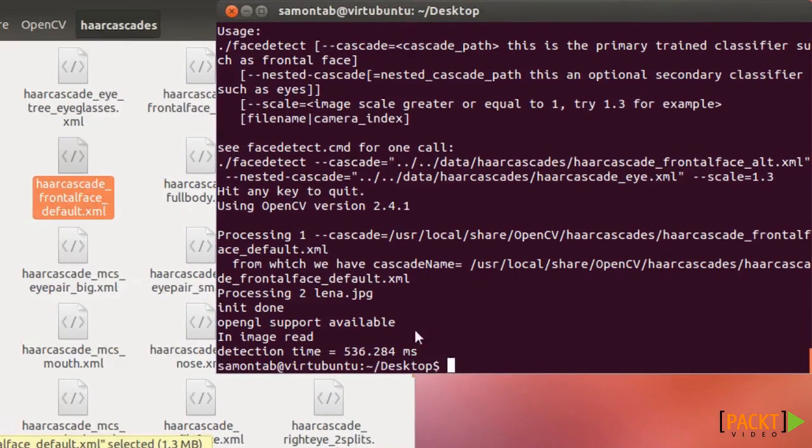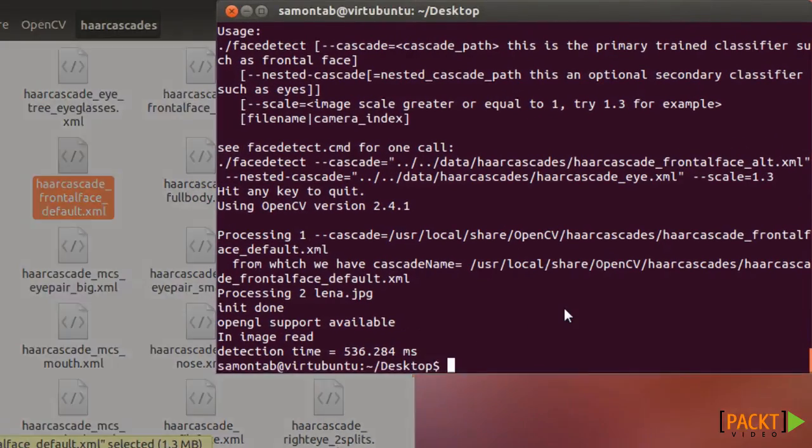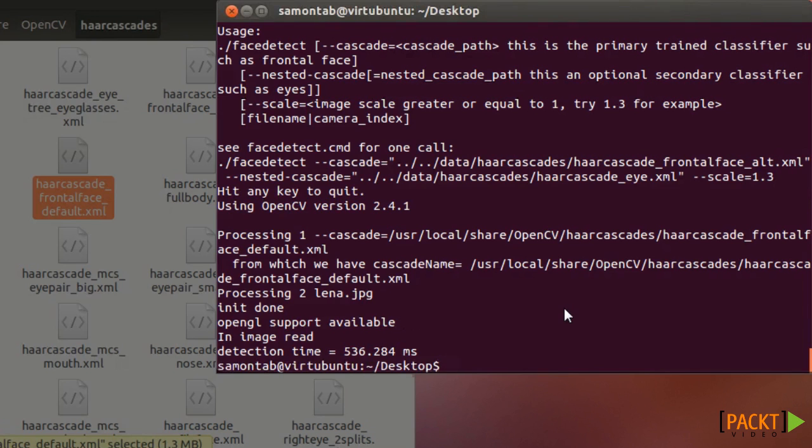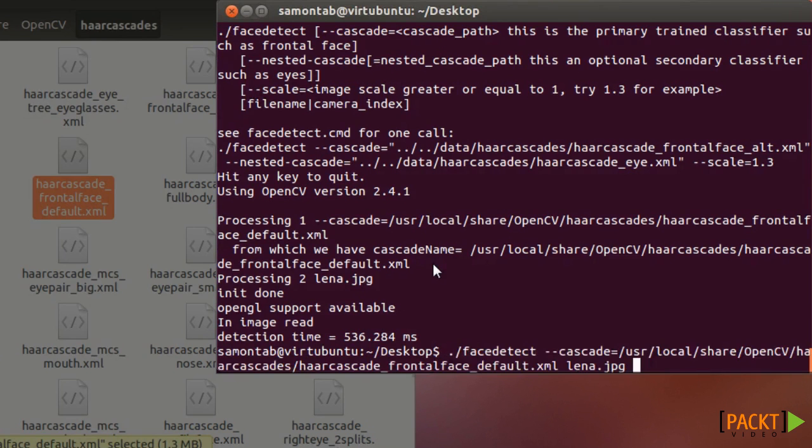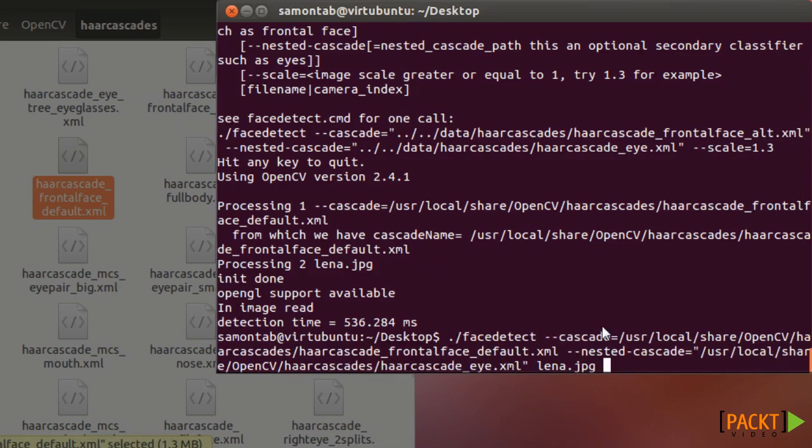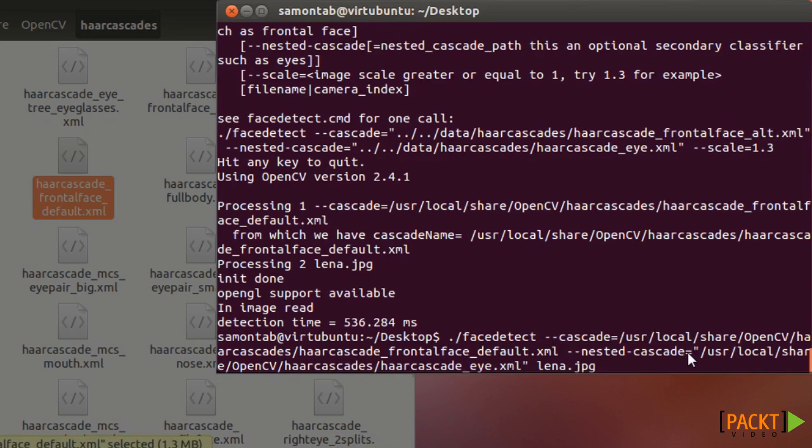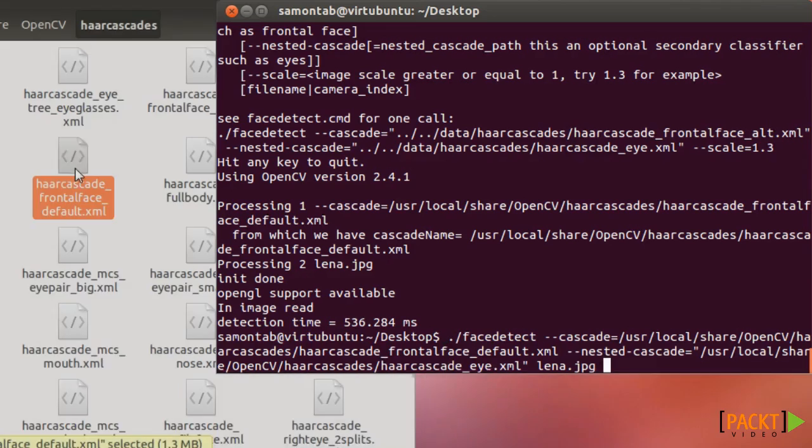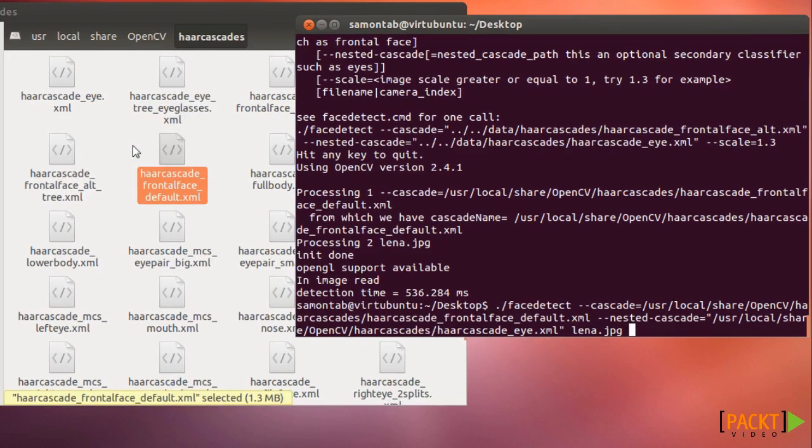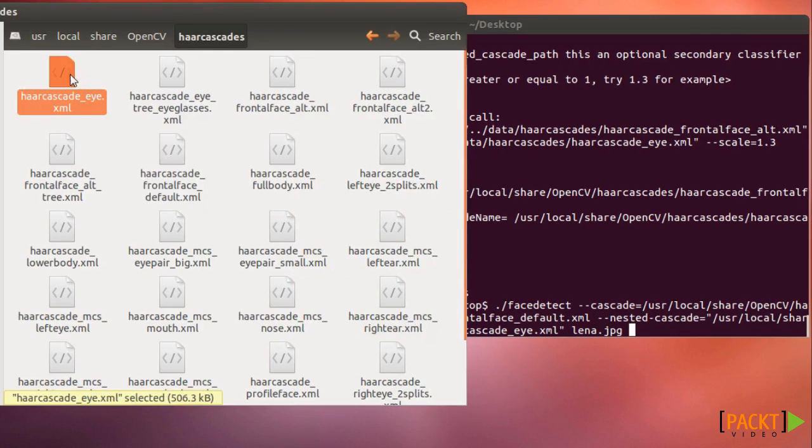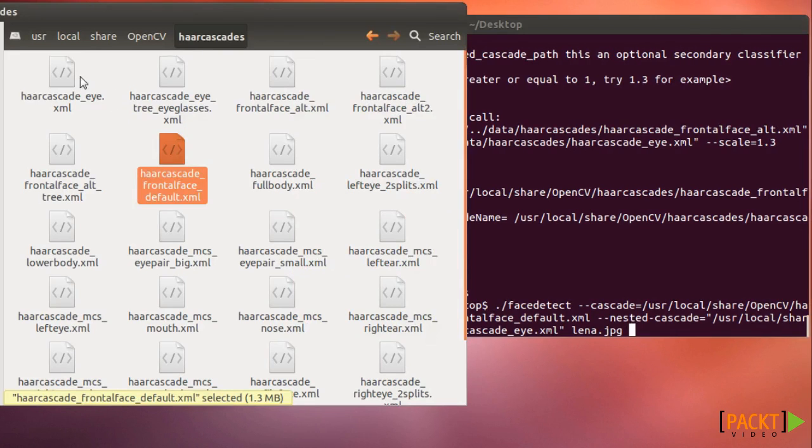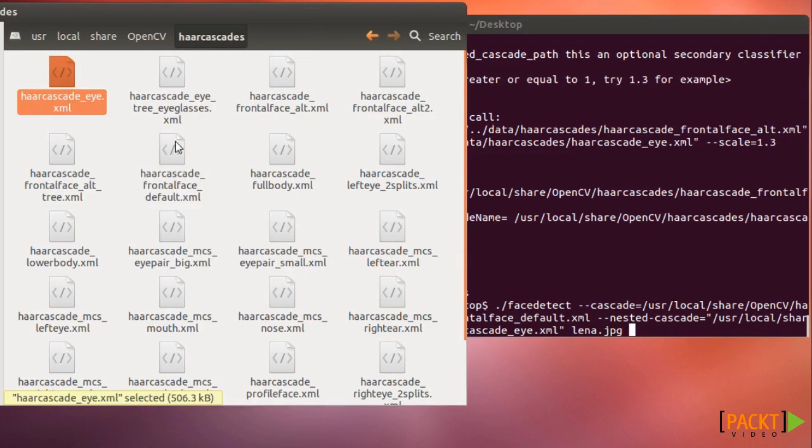Also we can use this example to detect nested cascades. That means we can use it to detect objects inside another object. So for example, let's run this with that option and here you can have the option nest cascade. And it's the same thing. You just put here the path of the file that you want to use. So in this case I'm using as a cascade frontal face and then as a nest cascade, the eye. So I'm using this file as the main cascade and this file as the nest cascade. So I want to detect a face and inside that face I want to detect eyes.